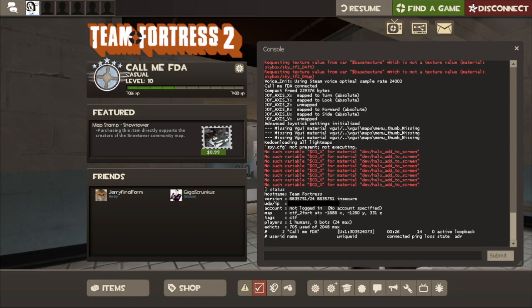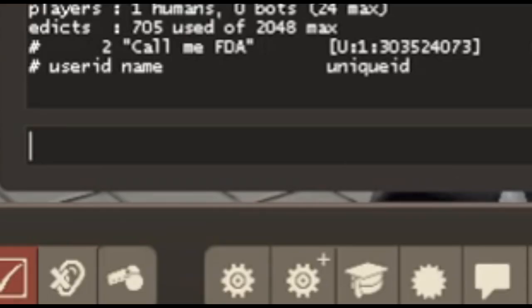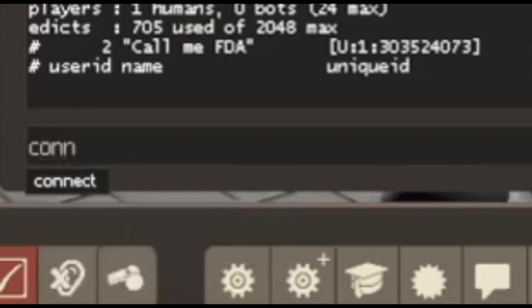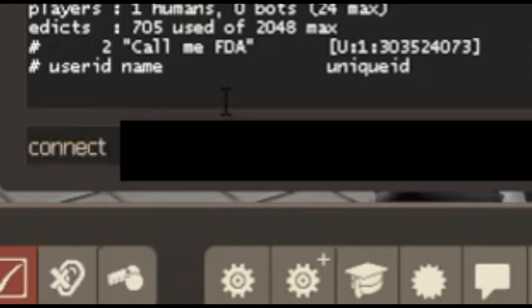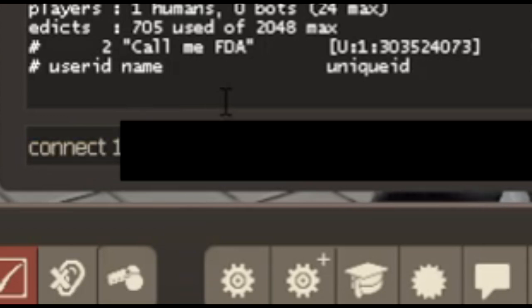And on their computer, you want to type connect and then the entire IP address. Now you can try and send them the IP address through the Steam chat, but it's just easier just to go over to your friend's computer and type connect IP address.